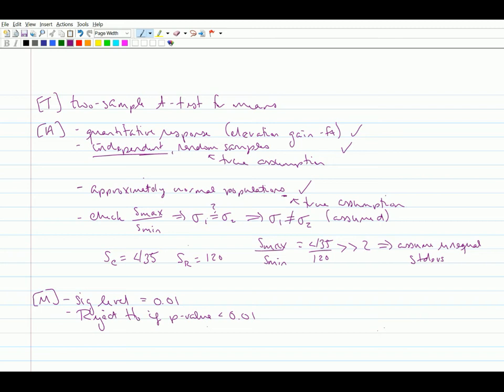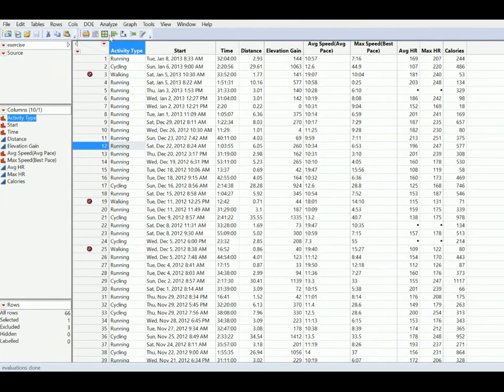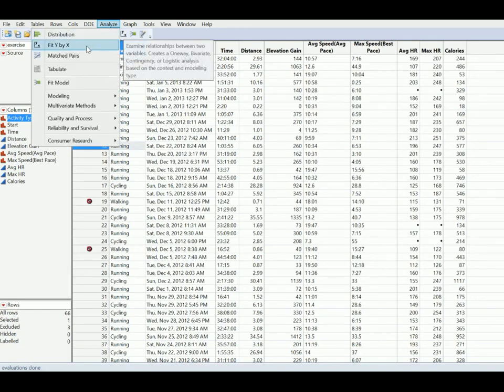We're finally at the point where we can go to jump and say, hey, do all the work for us, because the test statistic and the p-value are the only things that jump will calculate for us. So we come back to our exercise data. To do a two-sample t-test in jump, we're going to use the analyze fit y by x. Because remember, this is a bivariate analysis. We have a x for our grouping variable, and in this case, that's the activity type. We've got two activity types, running and cycling. So that's our predictor variable. Which kind of activity did you do? And then we have our response variable, which is our quantitative response, and that is the elevation gained. And what we're really asking is, is there an association between our predictor variable, or activity type, and that response or elevation gain. And if there is an association, that means that there is a difference in the average elevation gain for those two activity types. So we're fitting y by x. We're looking for a relationship.